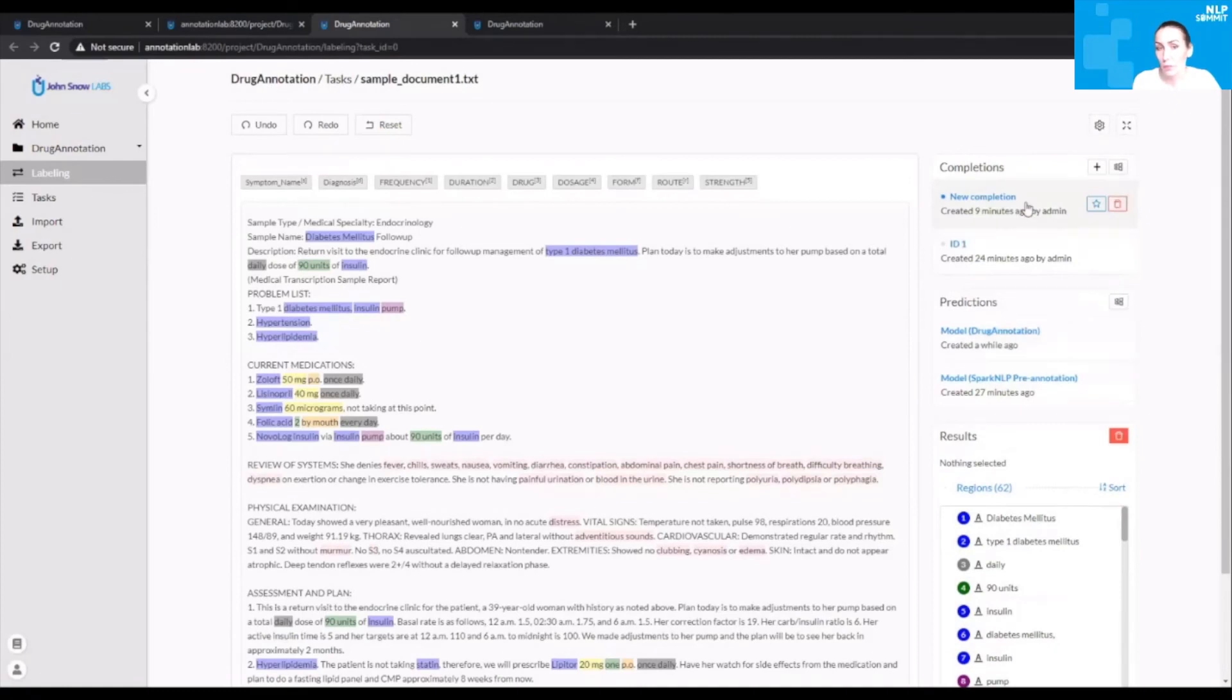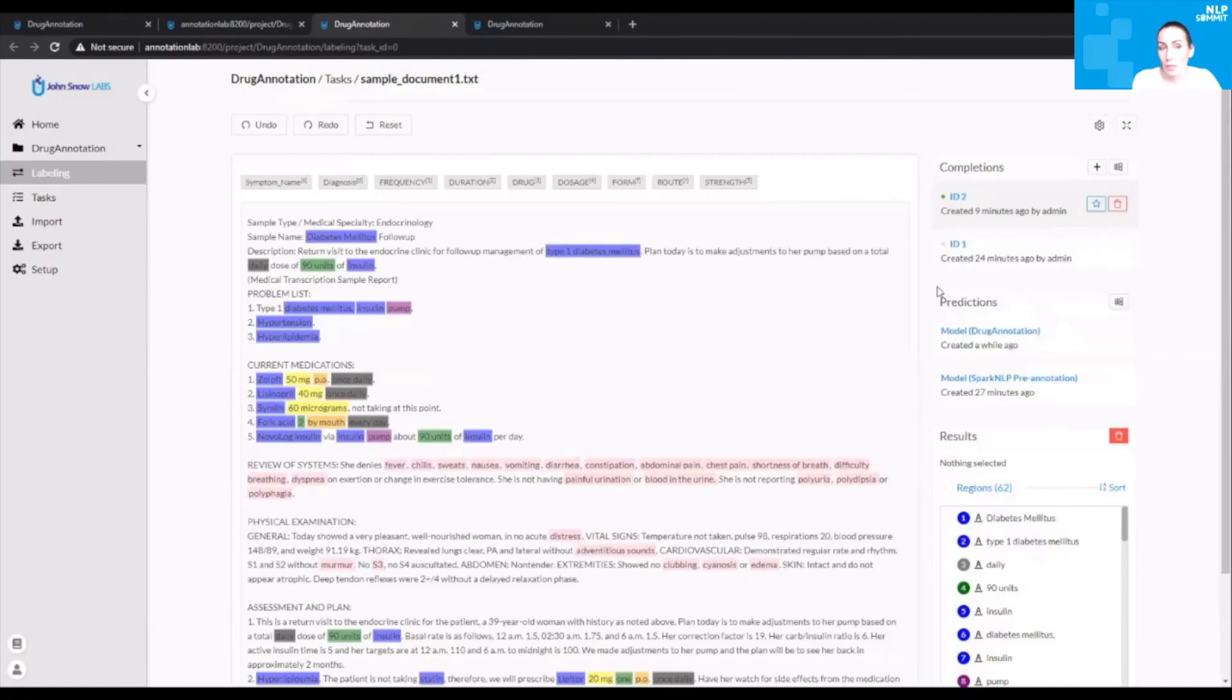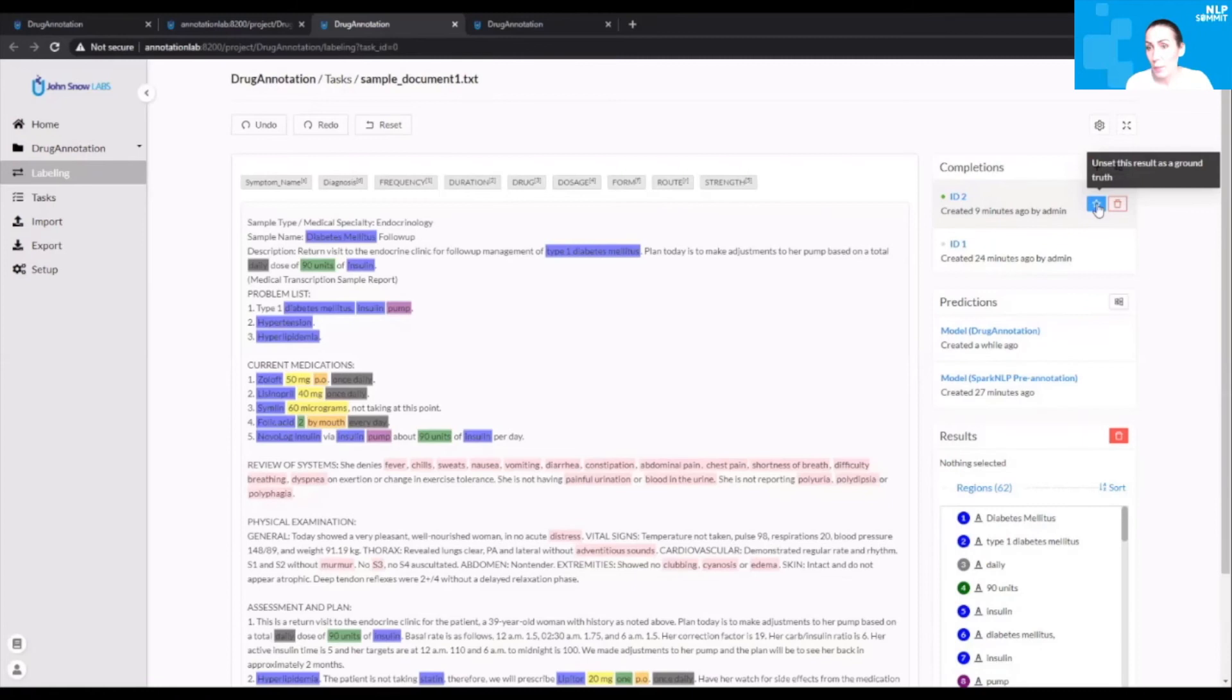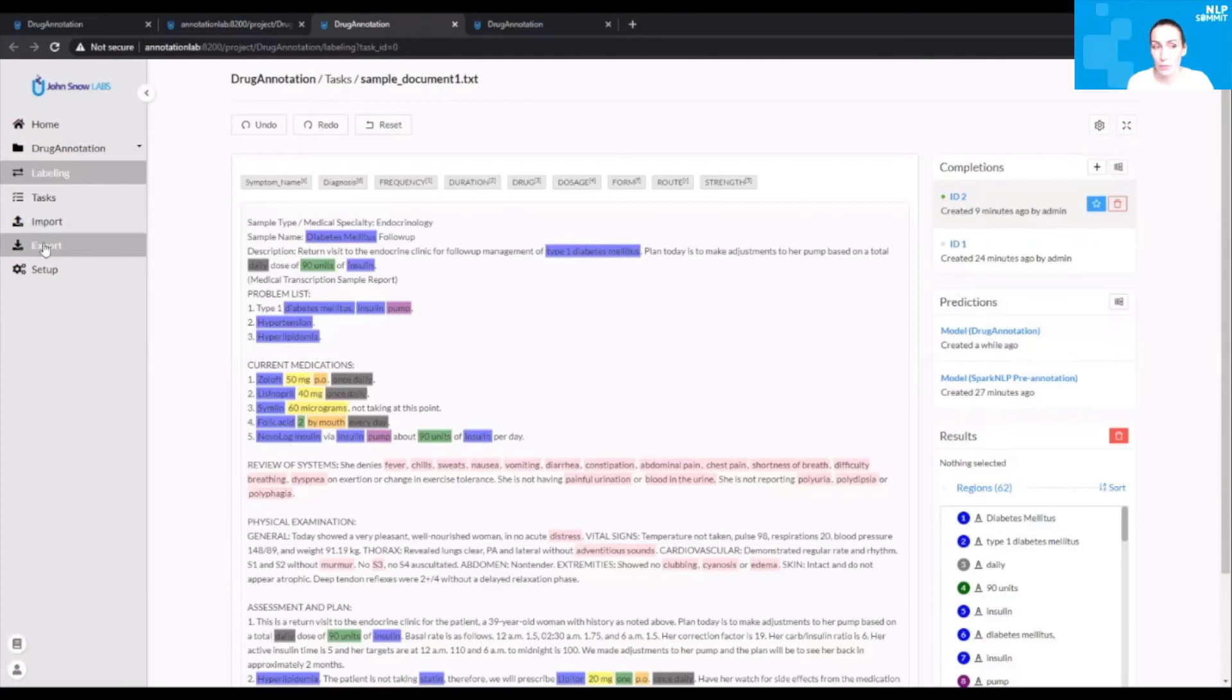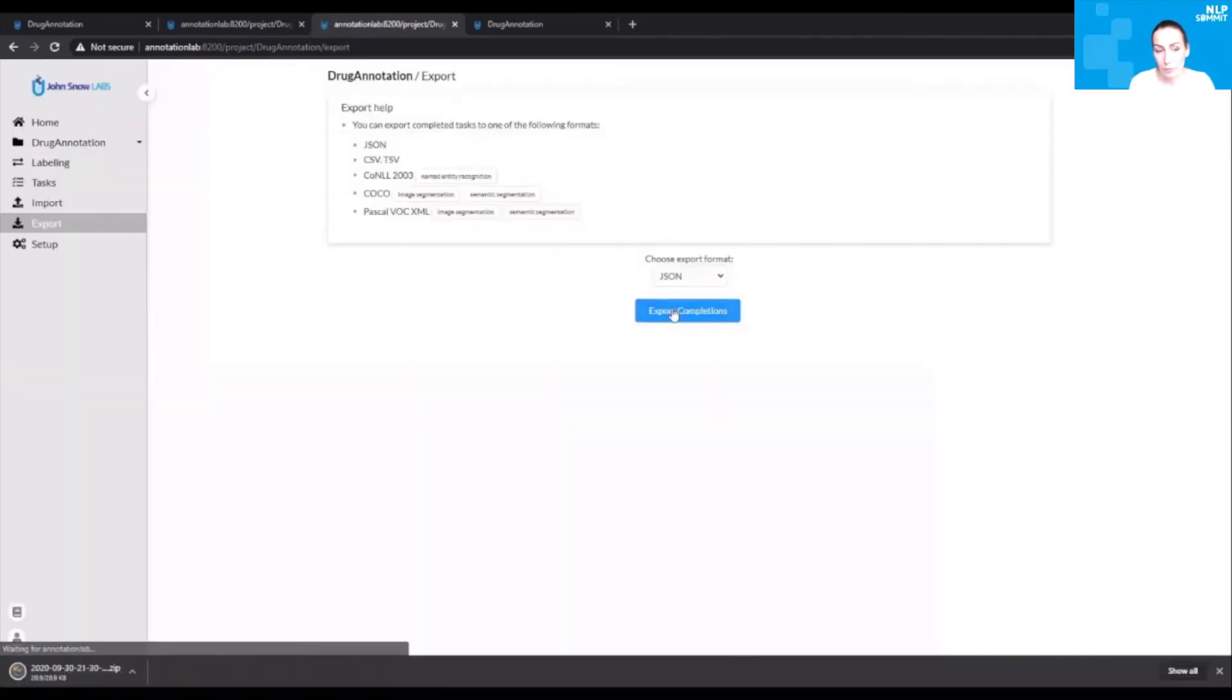You can use the new predictions to create new completions. If you have multiple completions defined on the same task, you can choose which one of the completions to use when training a new model or when fine-tuning this model. You can do that by storing one completion. This will have the effect of marking that particular completion as ground truth. Let me show you what that means.